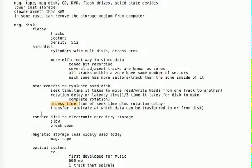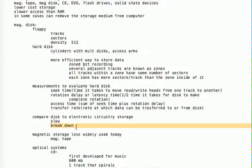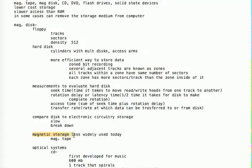If we want to store data on a hard drive and compare that to storing data on an electronic circuitry device like an SSD, the hard drive is much slower. The hard drive also tends to break down because it has moving parts. Magnetic tape today is used less and is only used for backup — for example, if you had a hard drive failure, you'd get a new hard drive and use magnetic tape as a backup to dump all the data onto the new hard drive.